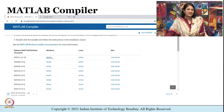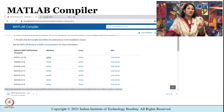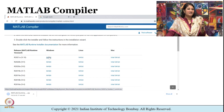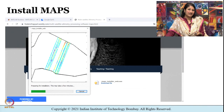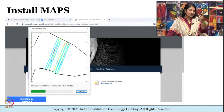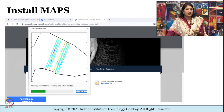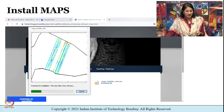MAPS stands for Multi-Mission Altimetry Processing Software. It helps you to visualize data from altimetry machines. MAPS is developed on MATLAB, which is why we need the MATLAB compiler installed before we install MAPS. To install the MATLAB compiler, once the file is downloaded you just click the installer file and follow the guided steps. The same applies for the maps_installer_web.exe file.